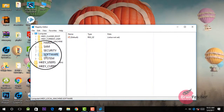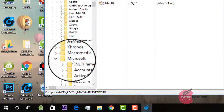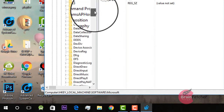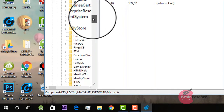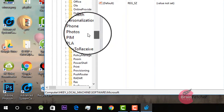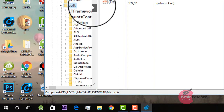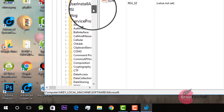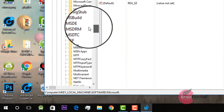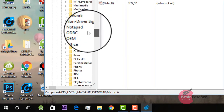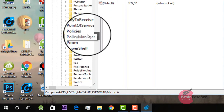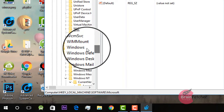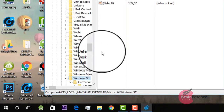Then go on to Microsoft, then go on to Windows NT. It has quite a long list — find Windows NT. Yes, this is Windows NT.